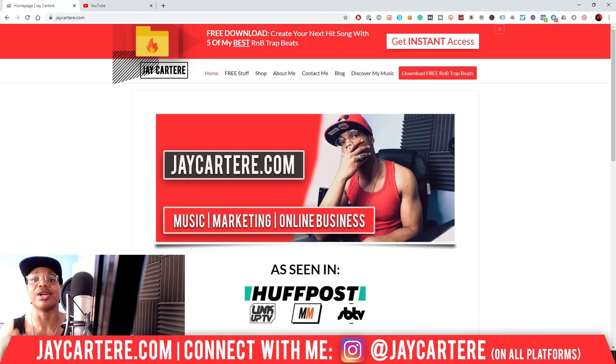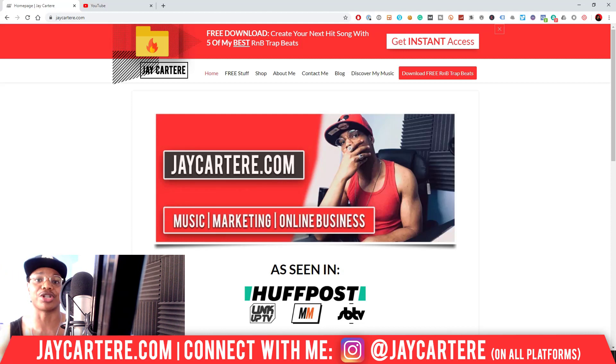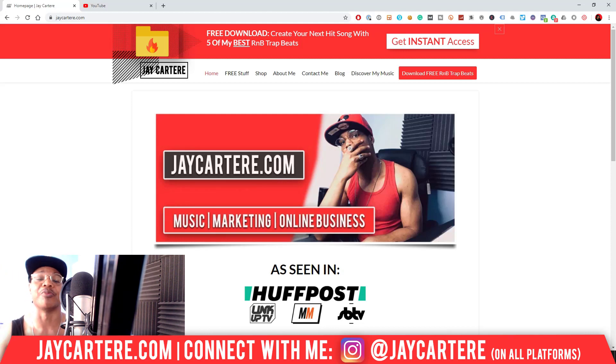So if that sounds like you, click on that subscribe button and check out the rest of the content on the channel, because you will love it here.